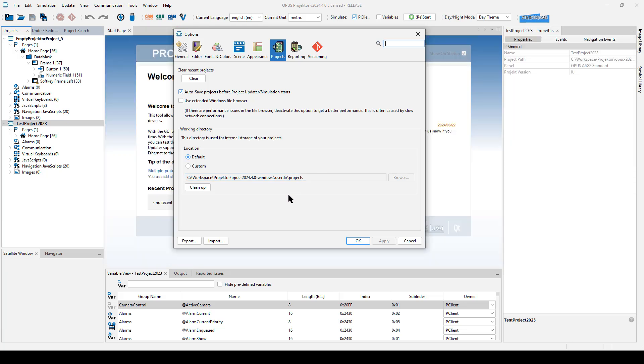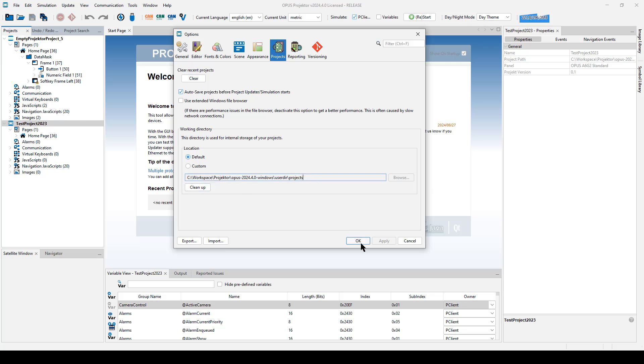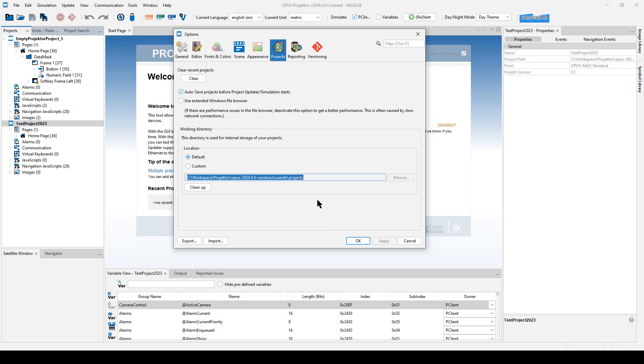Also please note, whenever you open a project, the working directory with all the project content will be created in this folder. When the project is closed, this folder will not be deleted. This means that if you have, I don't know, like 20 projects, and you open them and close them one after another, you will have 20 project folders in this location. If you have enough space, that is not a problem. That doesn't hurt anyone. Because when you open the project file again, the working directory folder will be deleted and created newly from the project file.